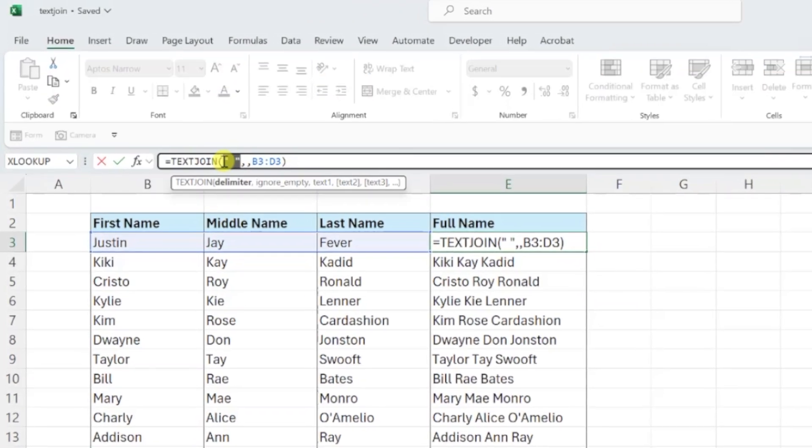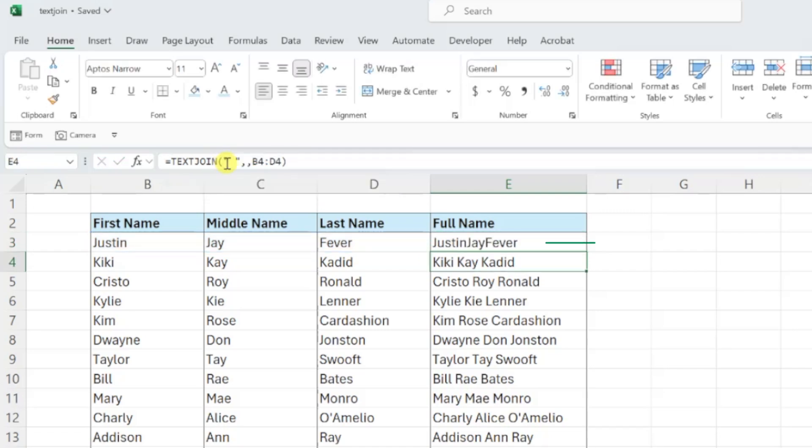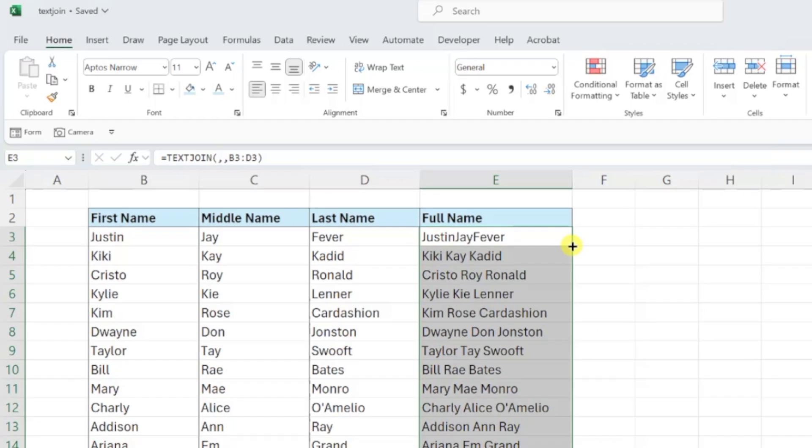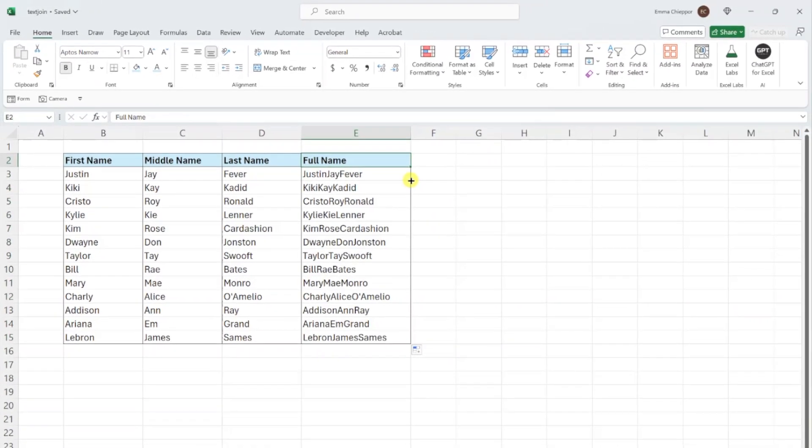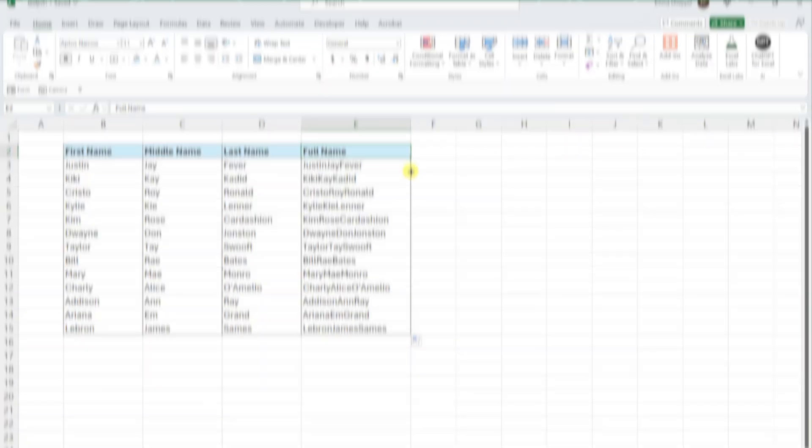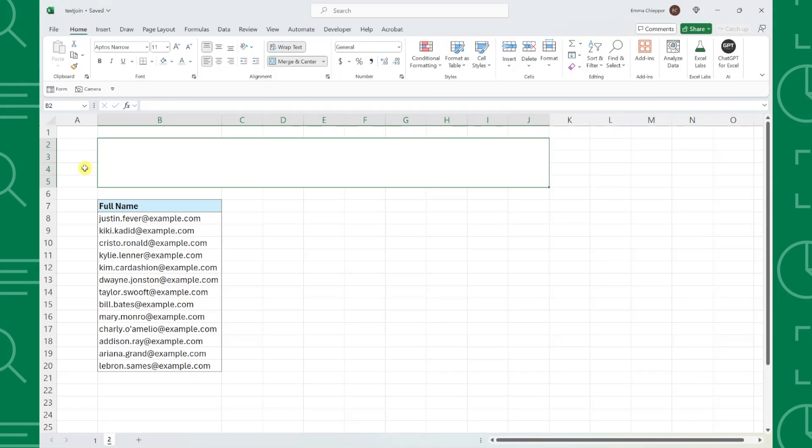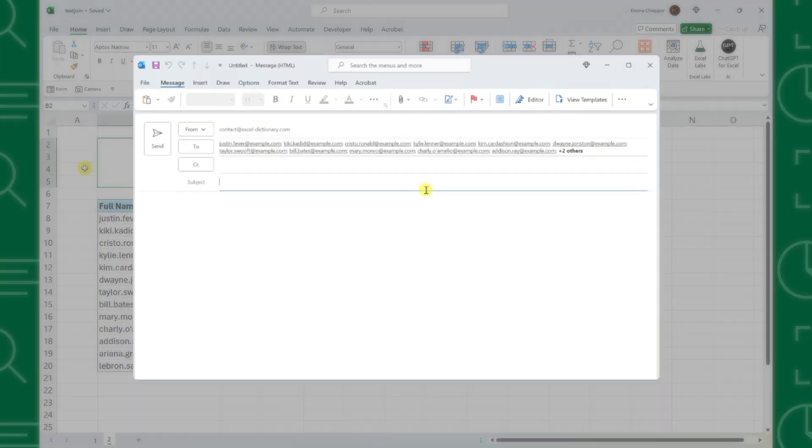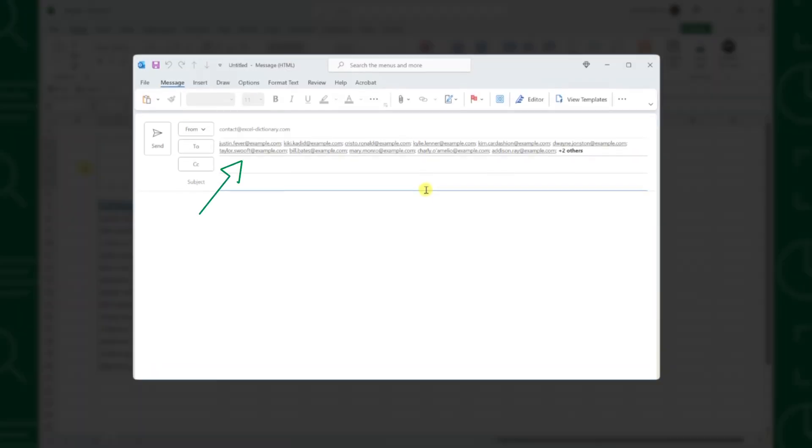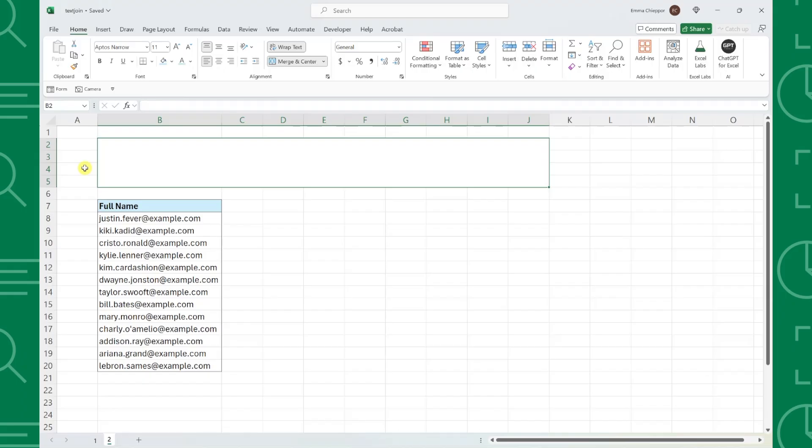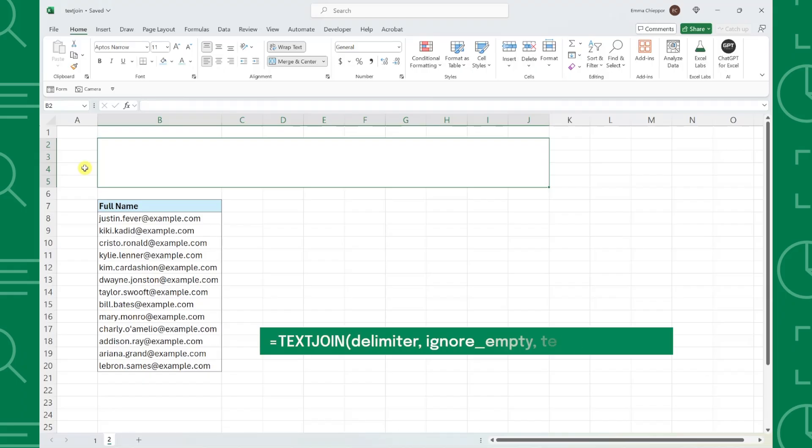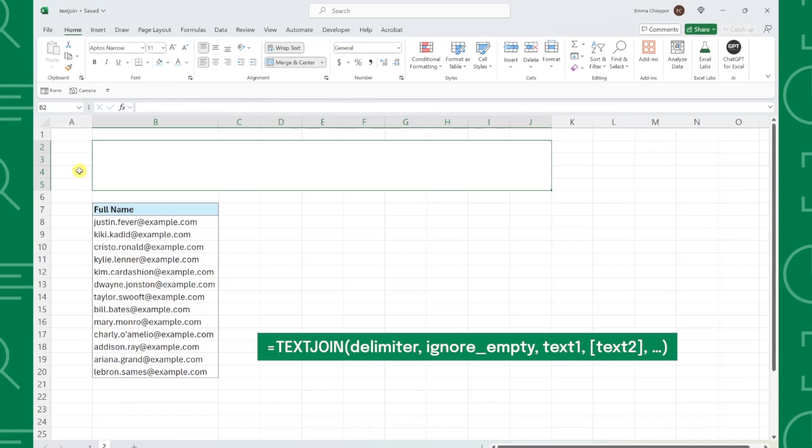If you don't want a delimiter between each value, you can omit the argument altogether and TEXTJOIN will combine each value as is. Let's take a look at one more example. Here we have a list of emails and we need to combine each of them separated by a semicolon so that we can copy and paste them directly into Outlook ready to send. Luckily for us, TEXTJOIN makes this super simple.